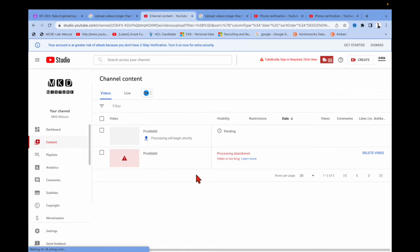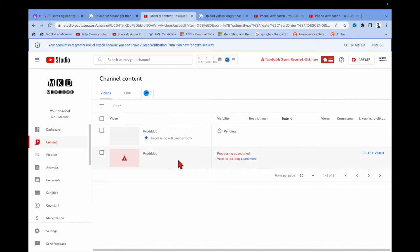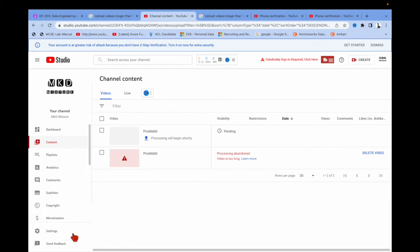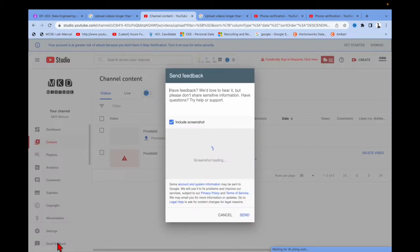After refreshing, you can see 'Processing will begin shortly.' For this issue, I have already made a separate video — you can find it in my playlist. What you need to do is simply go to Feedback and wait for it to load, then wait for two or three minutes.